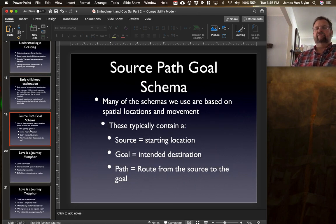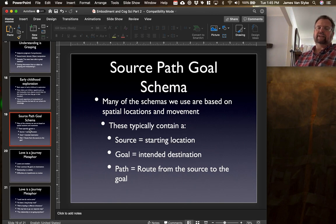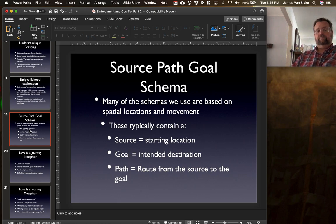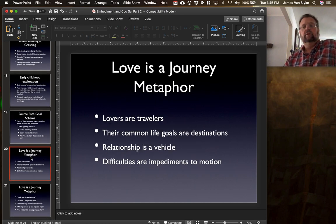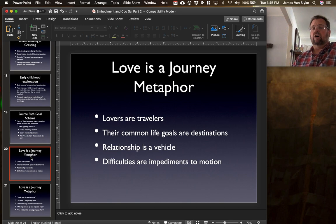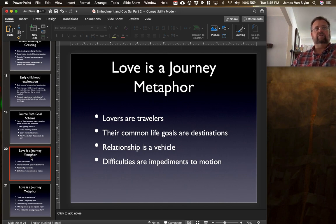Another example is the source-path-goal schema. Many of the schemas we use are based on spatial locations and movement. These typically contain a source — a starting location — a goal, your intended destination, and a path, which is the route from the source to the goal. We're using once again a spatial model to understand certain sorts of things. One primary way this is often used is with the concept of love: lovers are often understood as travelers, their common life goals as destinations, and the relationship as a type of vehicle they are in and trying to get to.